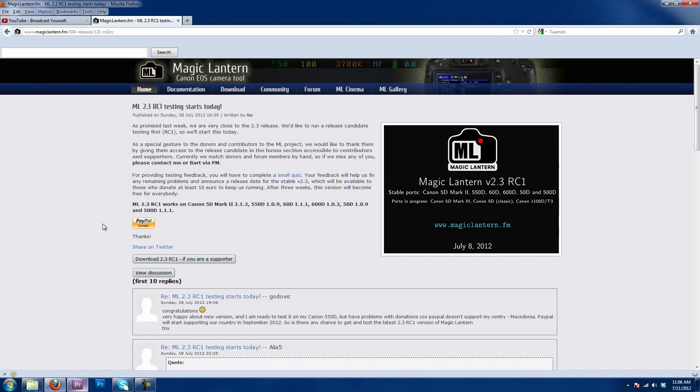Magic Lantern 2.3 is not available to the general public quite yet. Right now, they're just allowing supporters to get it early, like myself, where I can test it out and see what I think about it.